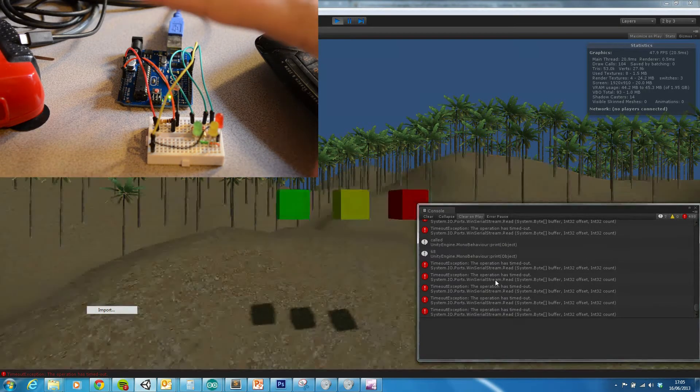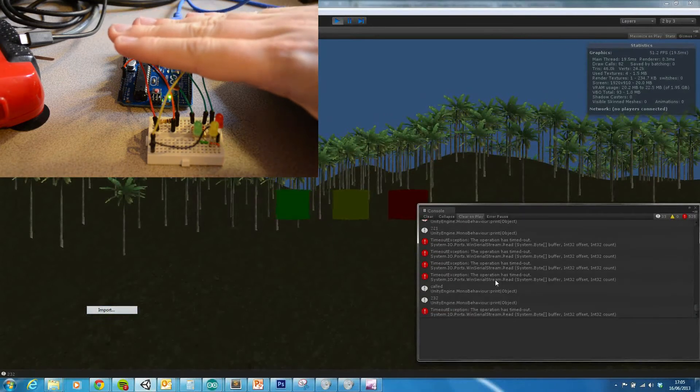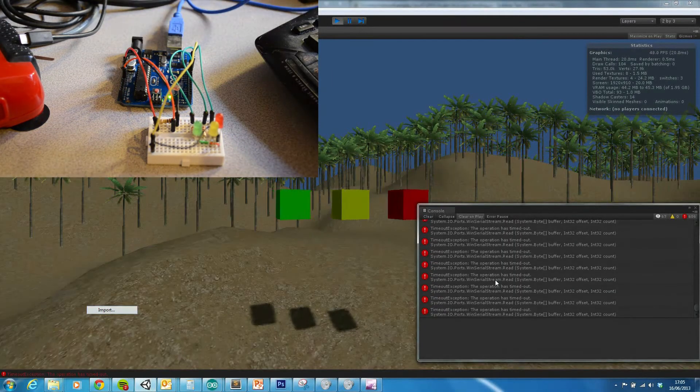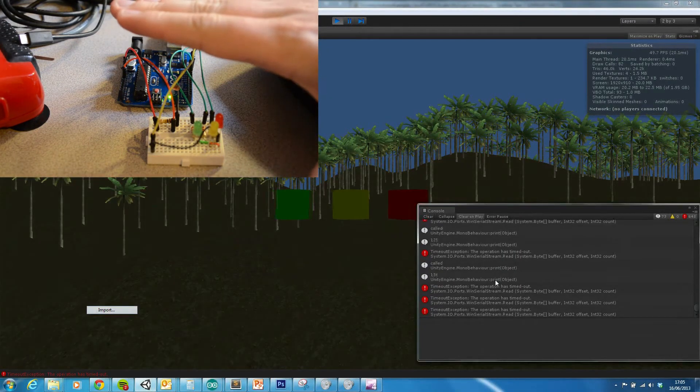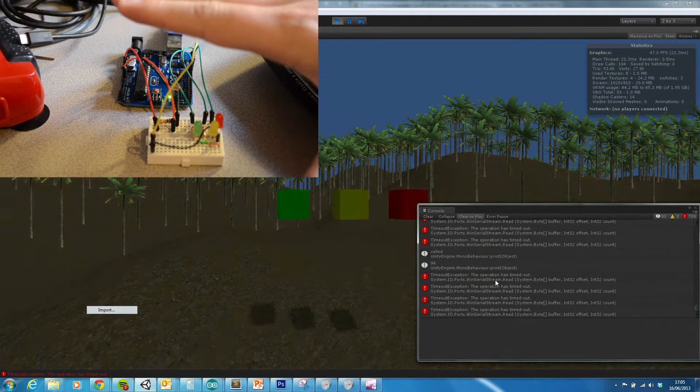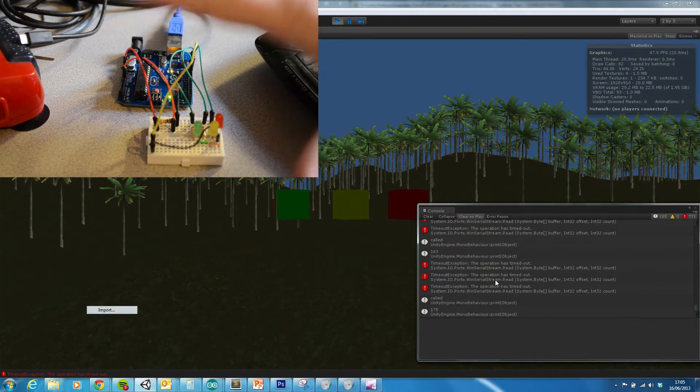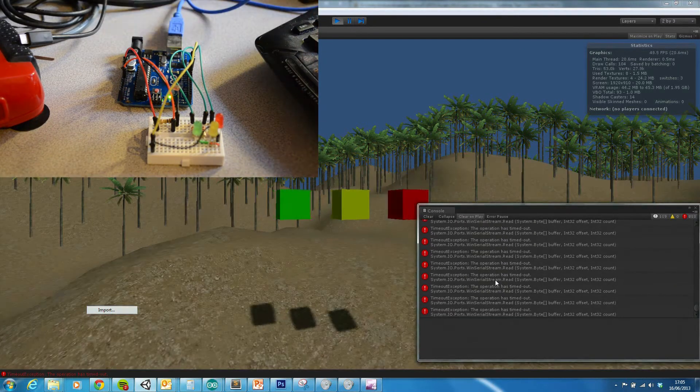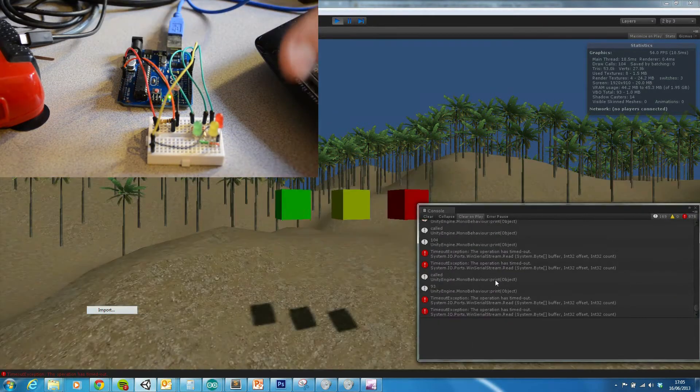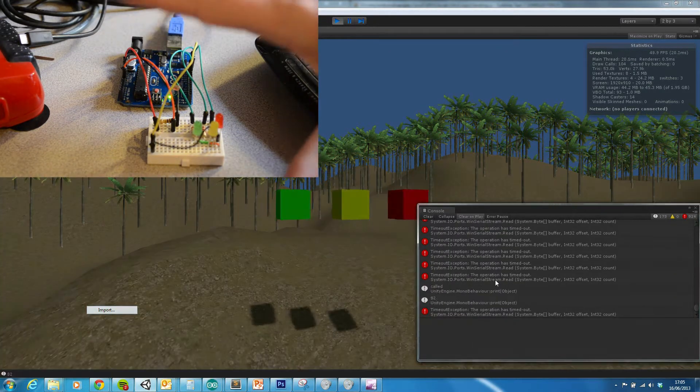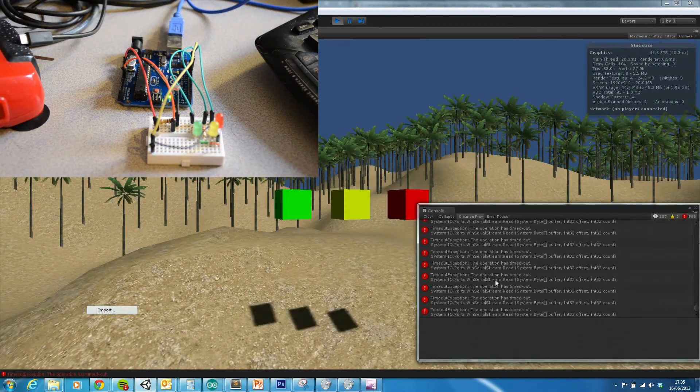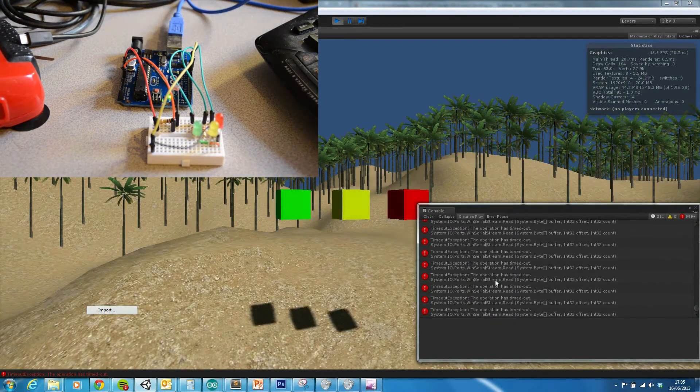So as I move my hand, you can see that the data sometimes changes with numbers to indicate the resistance that's being generated from the photo resistor.